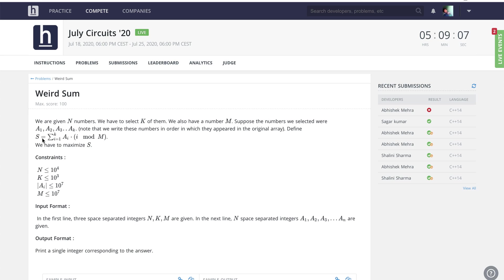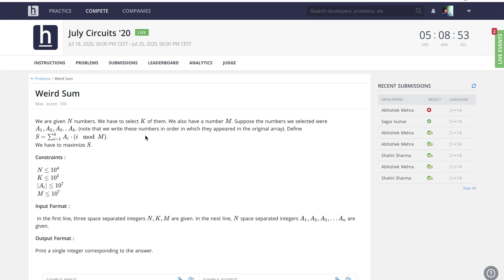For example, if the chosen numbers were a1, a2, a3 up to ak, because we are only supposed to take k elements, then we need to find the maximum value that we can get.